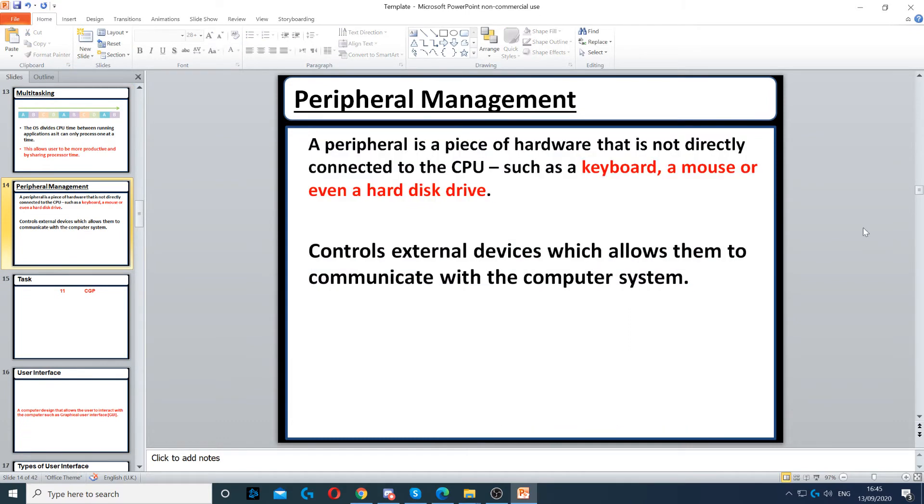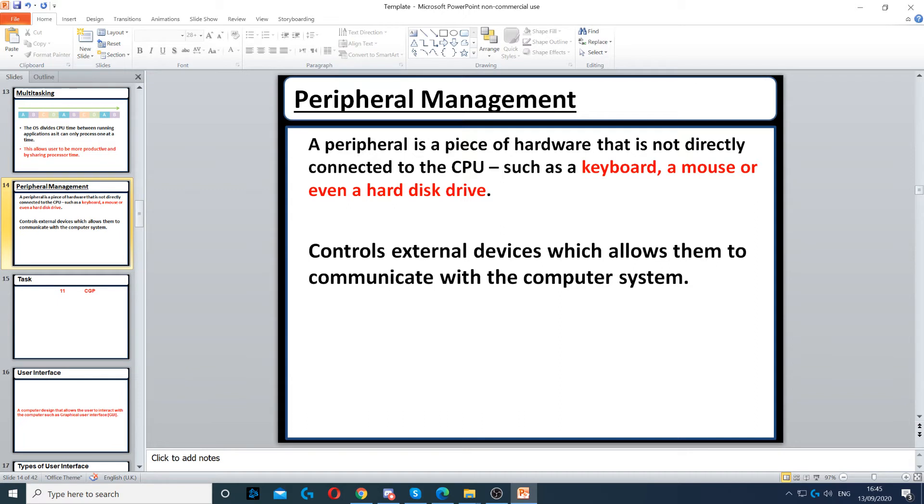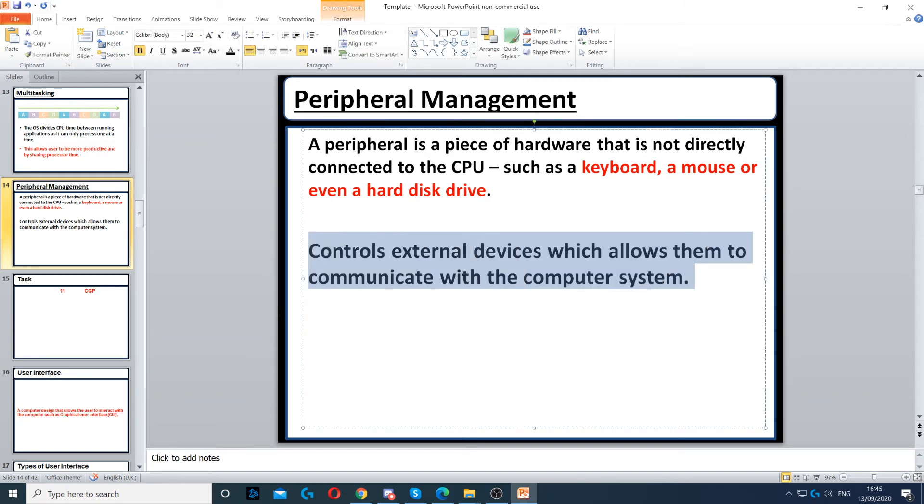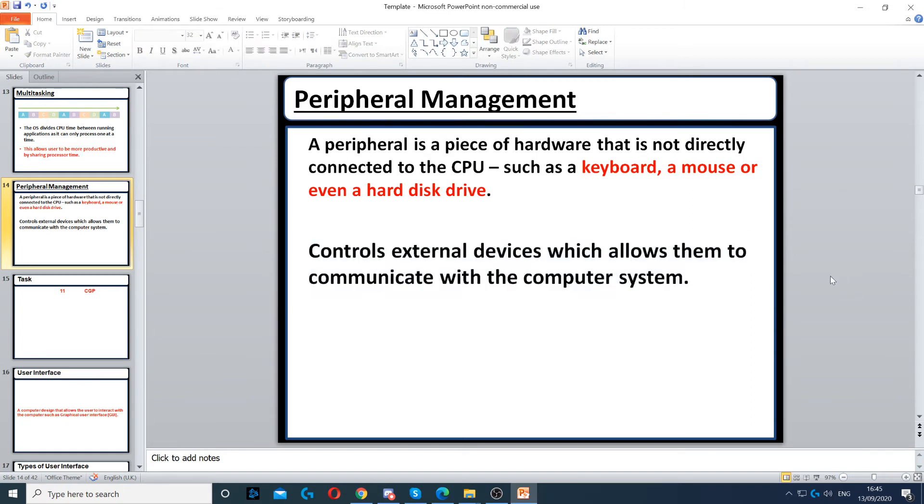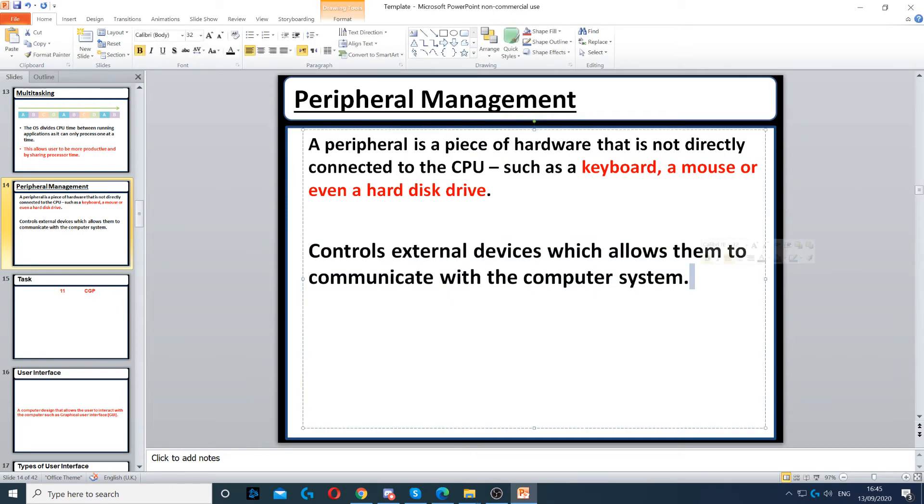It provides peripheral management. Peripheral management involves any hardware that is not directly connected to the CPU - for example, a keyboard, a mouse, even a hard drive. As long as it's not connected to the CPU, it can be called a peripheral. It also controls external devices, allowing them to communicate with the computer.